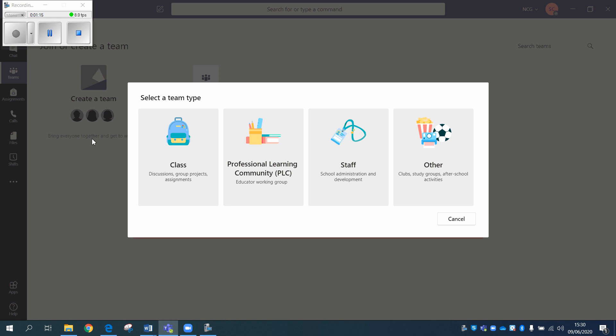If you were setting up a team for a group of students, then I would definitely recommend the class. If it's for members of staff, however, then you could choose between the staff or the PLC. We've tended to use the PLC one as it currently stands, but the three of them are very, very similar.